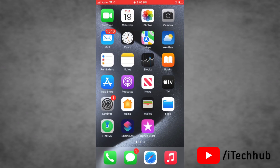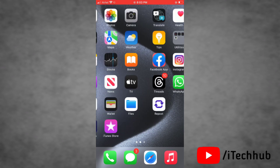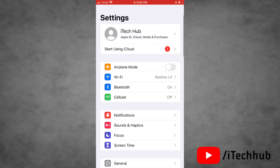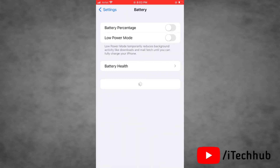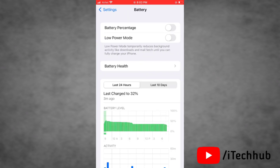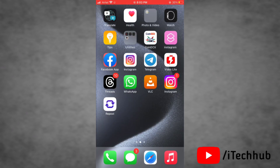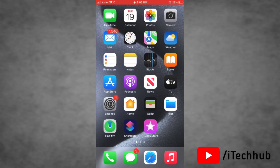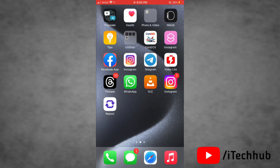The sixth solution is to turn on Low Power Mode on your device. To do this, go to Settings and tap on Battery. Simply turn the toggle on next to Low Power Mode. These solutions will help you fix the iPhone battery drain issue after updating to iOS 17. Hopefully this video will be helpful for all of you — thank you so much.